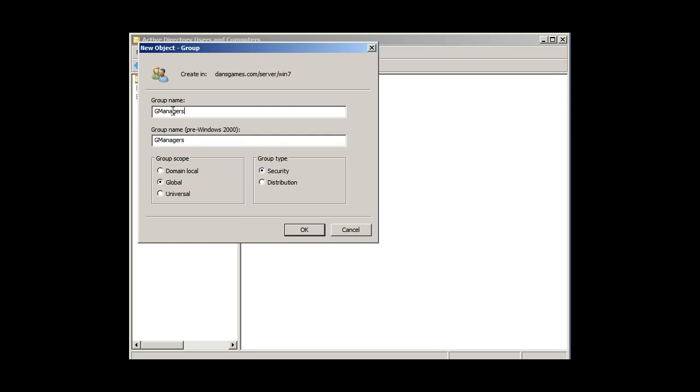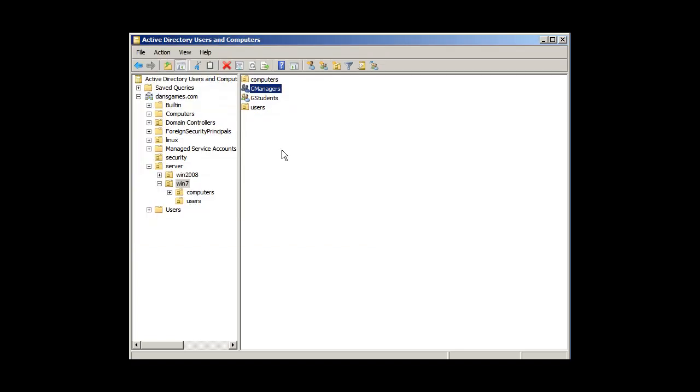So I could have G teachers, I could have G managers to manage the group for the class, and students and managers. I could say advanced students, or G graduate students. I'll just say managers. And click OK. And now I've got another group.